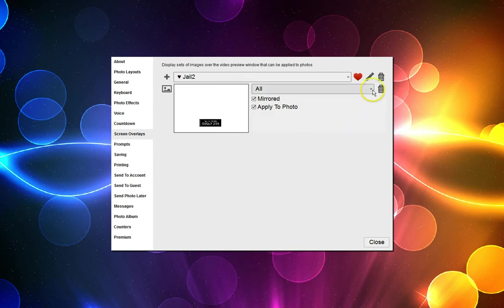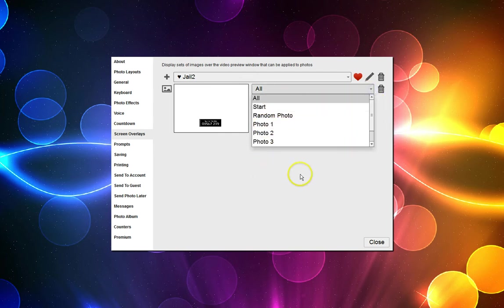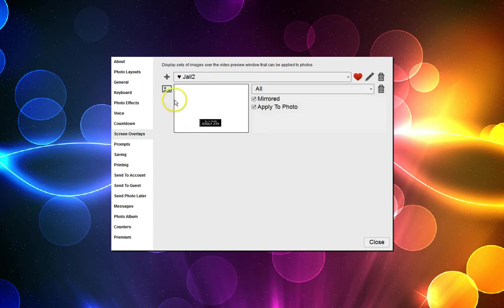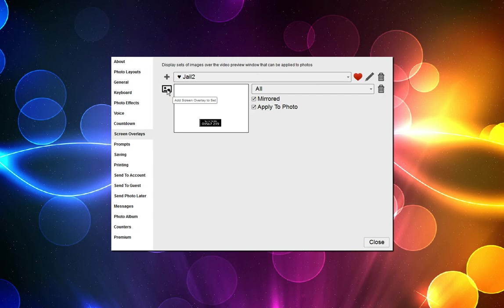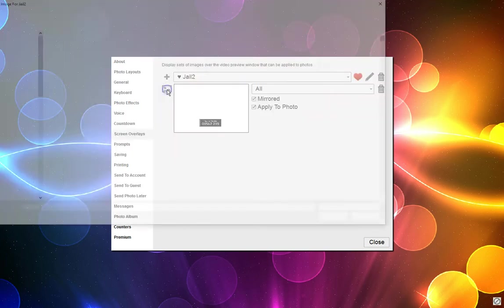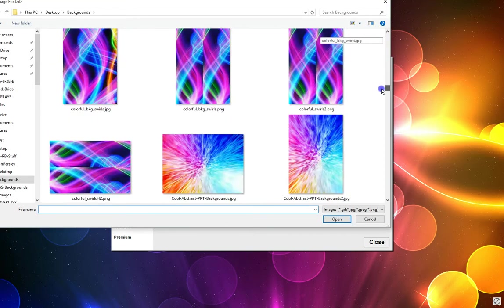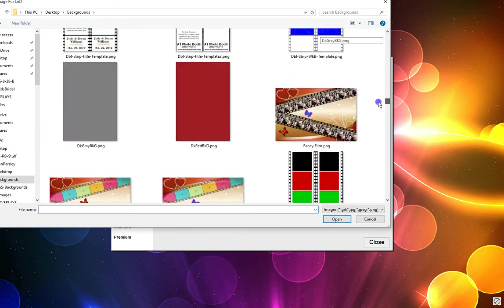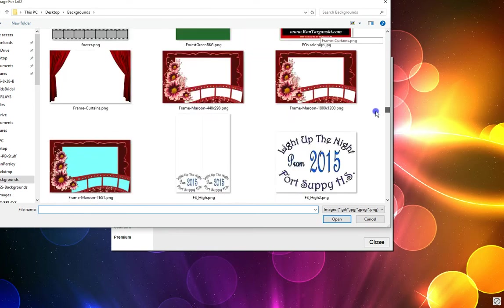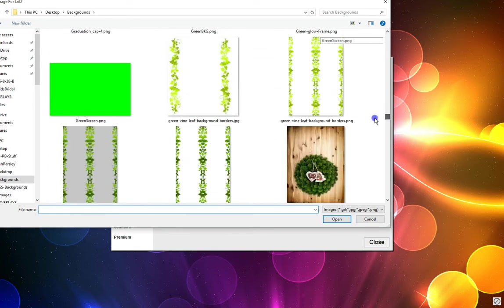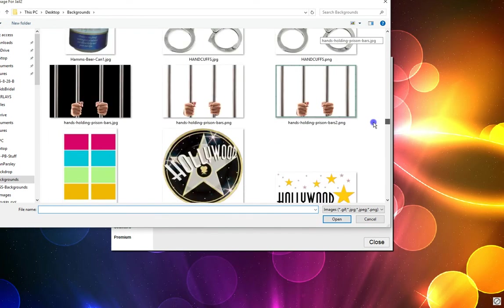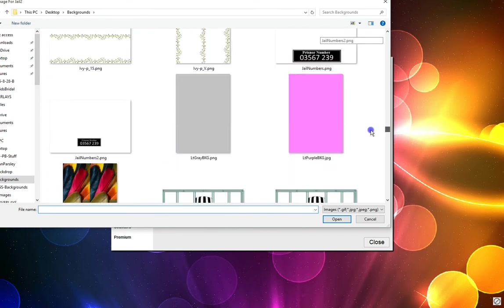I'm going to number this number one but I'll do that after I've added two more of them by clicking on the add another screen to the screen overlay to the set. I go back, get it again because I want to use this one three times. At the end of this you'll see why I've done it this way.